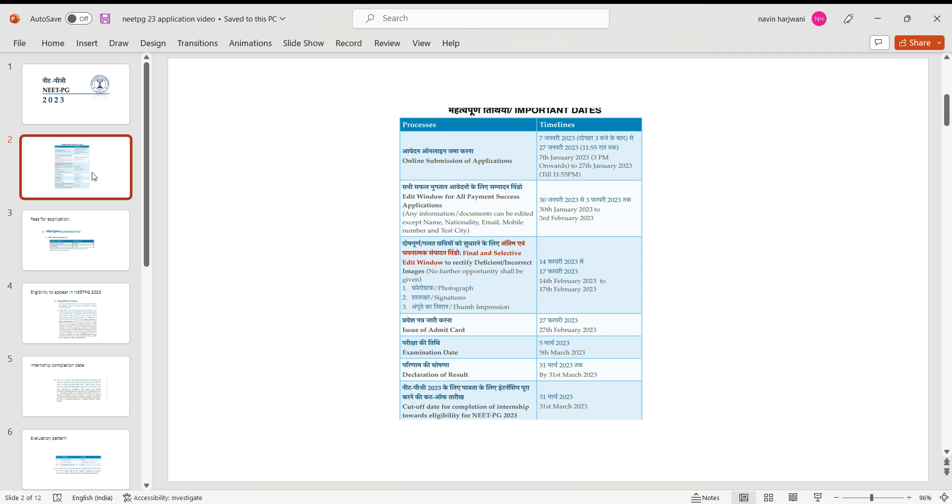Now coming on to 14th of February to 17th of February, the candidates who haven't posted their photograph correctly without a white background, or the photo is not clear, or the signatures are not as per information bulletin, or the thumb impression is not clear or not in a proper rectangular box as shown in information brochure, you may take a reference from the information brochure which is official, which is now available on NB website official website.